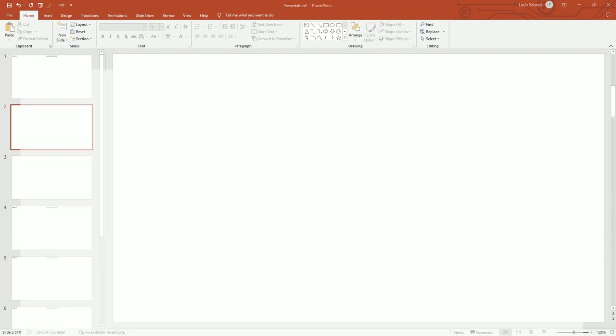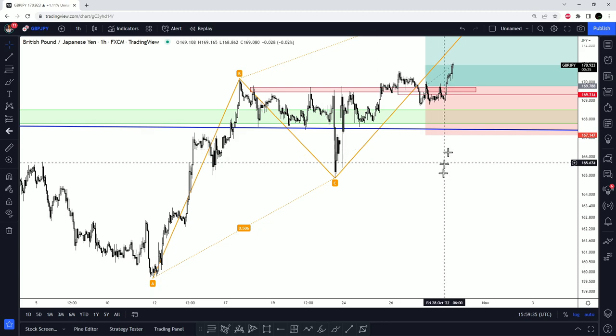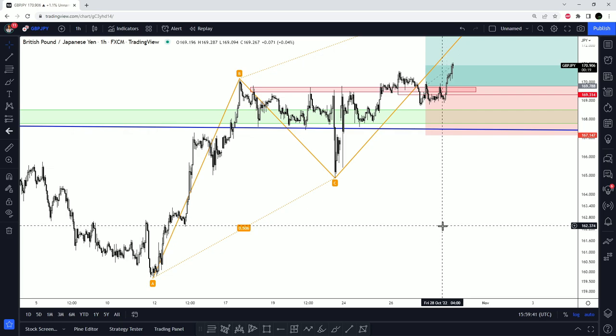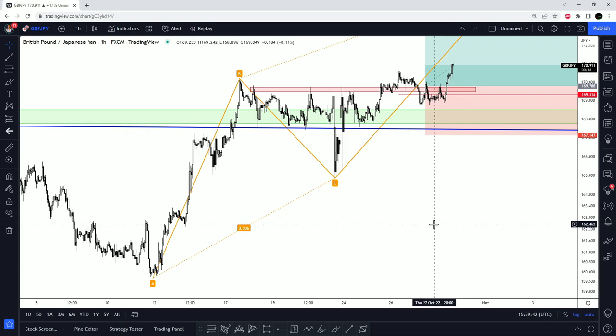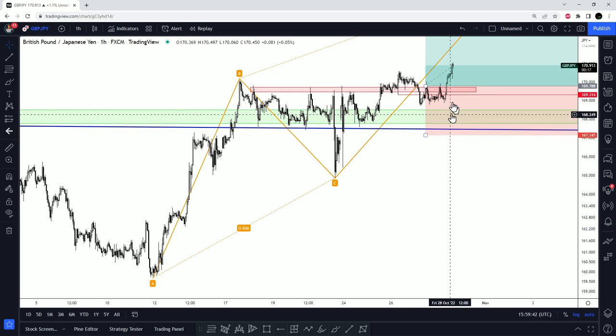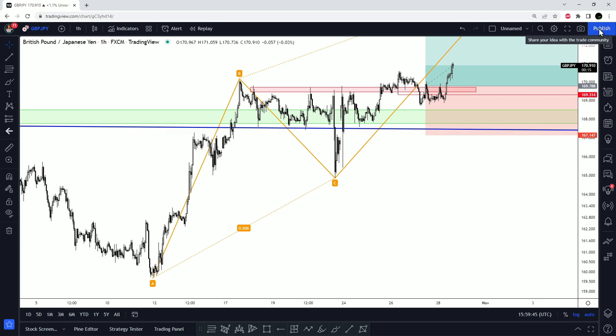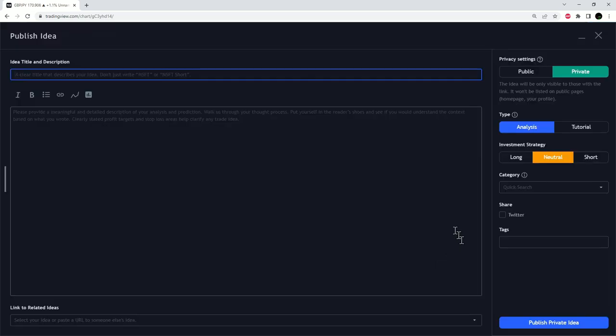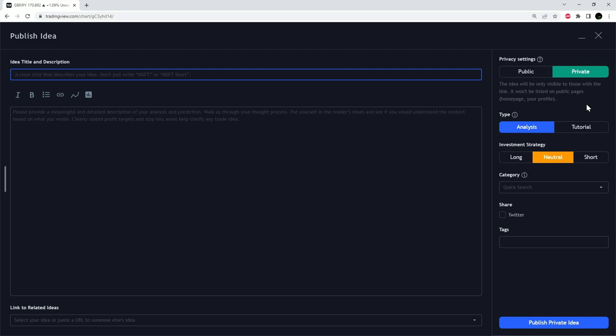You can publish an idea basically. This is a trade I took this week. What you do is click Publish, Publish Idea, and here I pick Private. I don't like to put my trades on TradingView because I don't like the pressure that it adds on me. I have enough pressure as it is trading my own money. I don't need to add pressure from other people, and I find that ego is a dangerous thing.